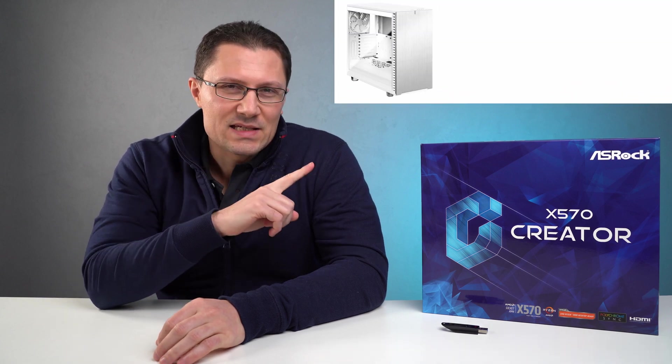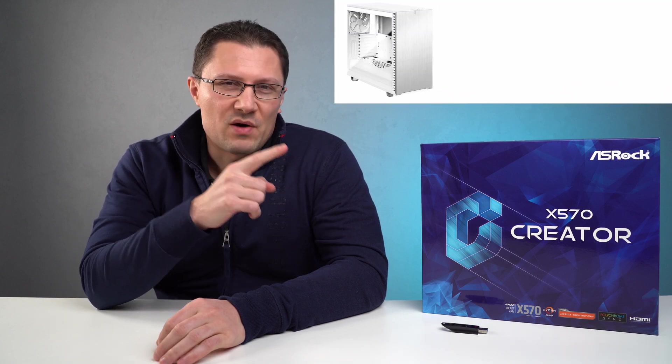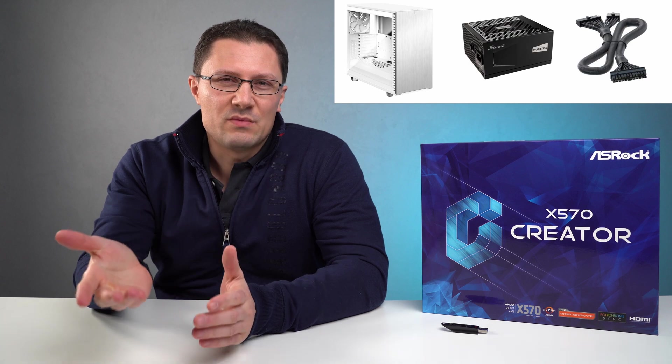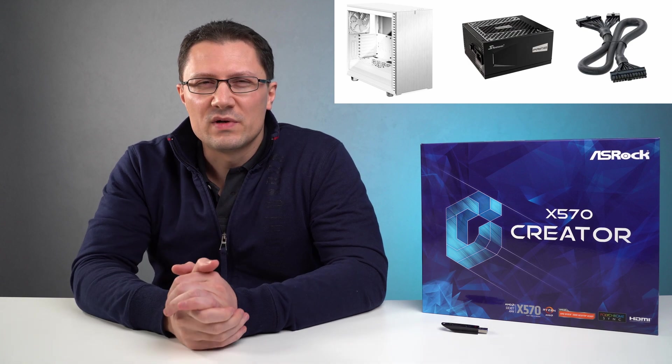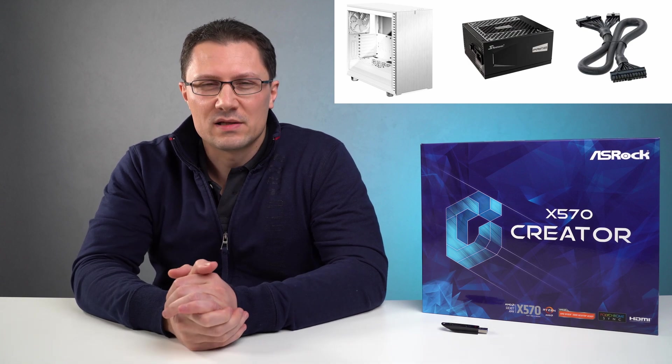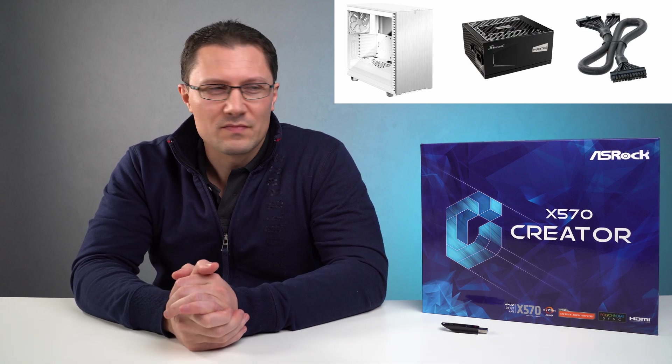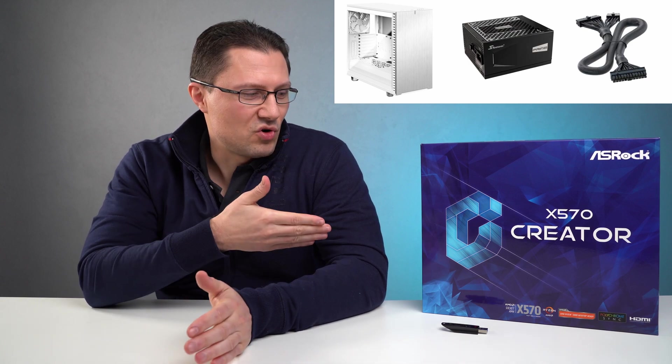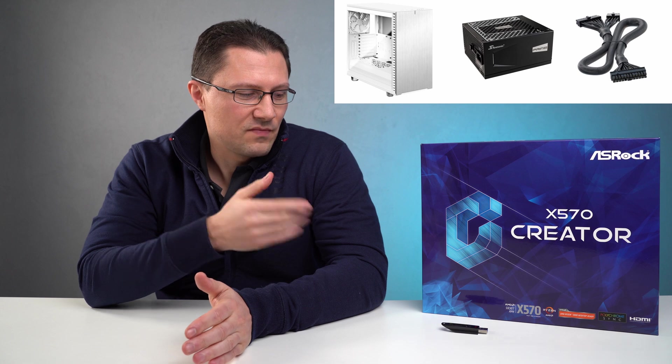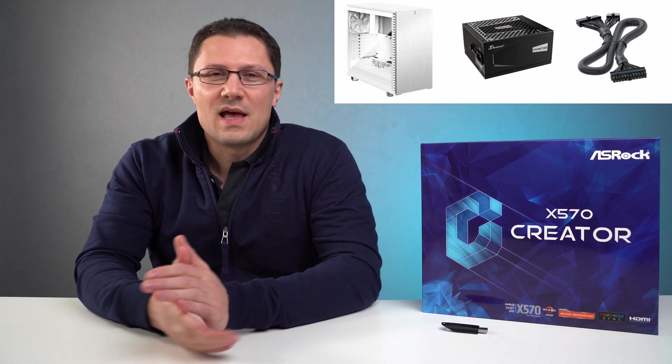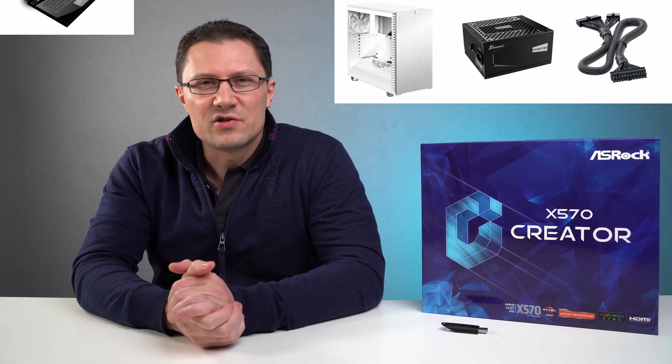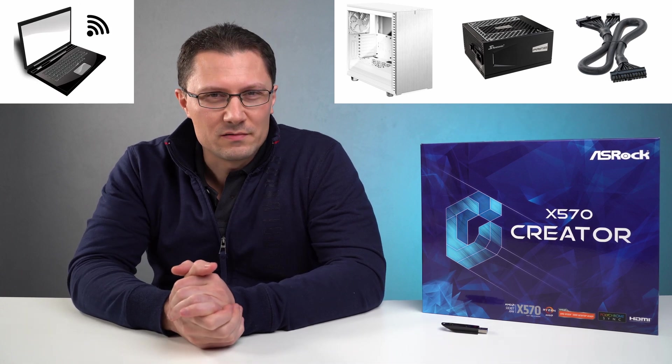What you'll need is a case, power supply with a cable with 24-pin connector, the motherboard of course, flash drive and a PC with internet connection.